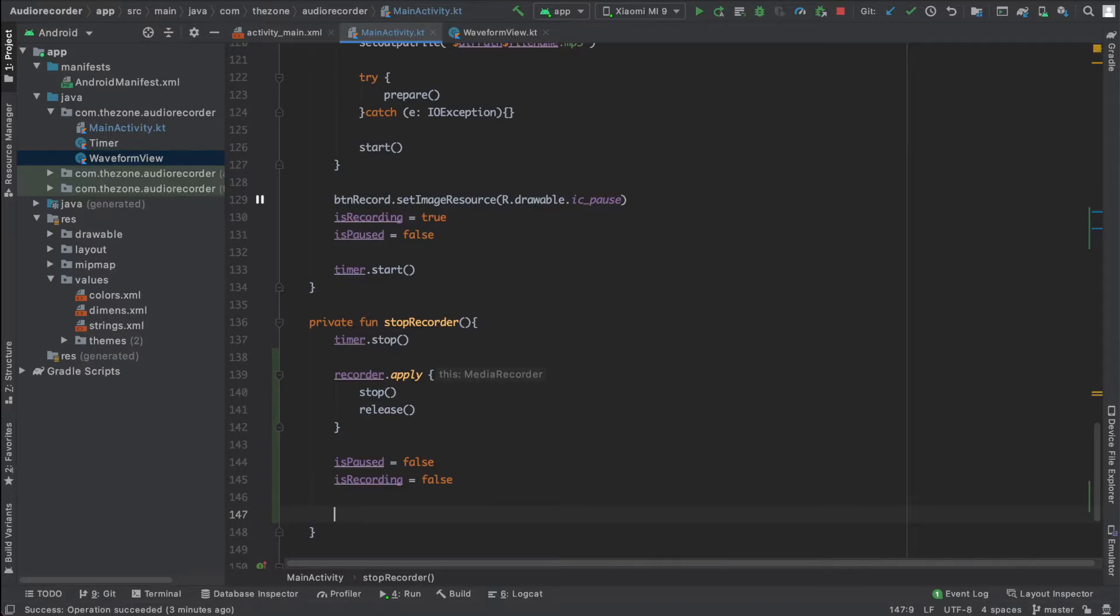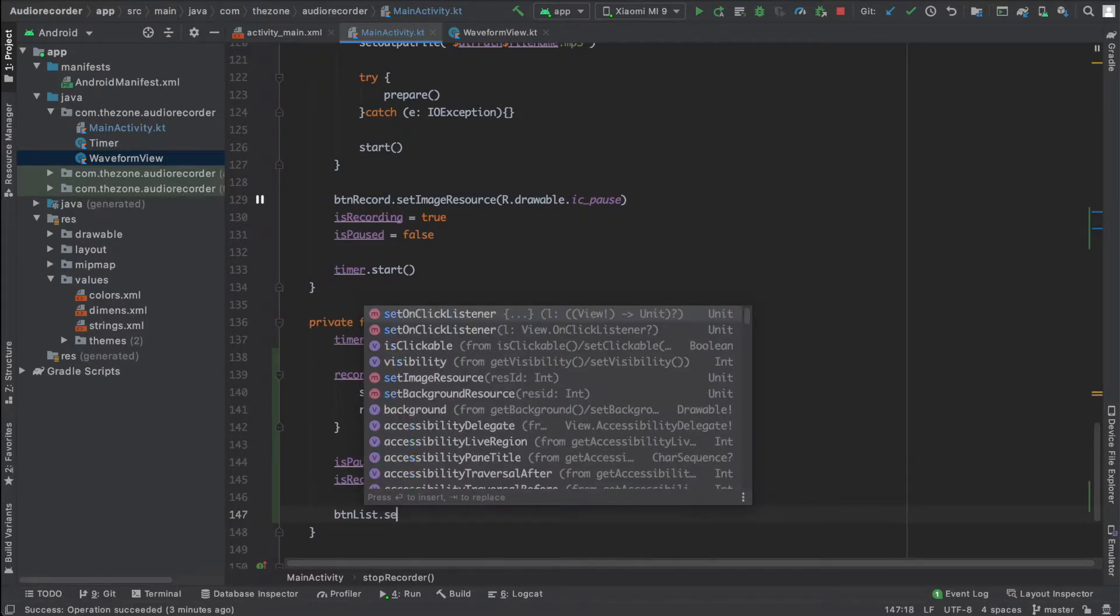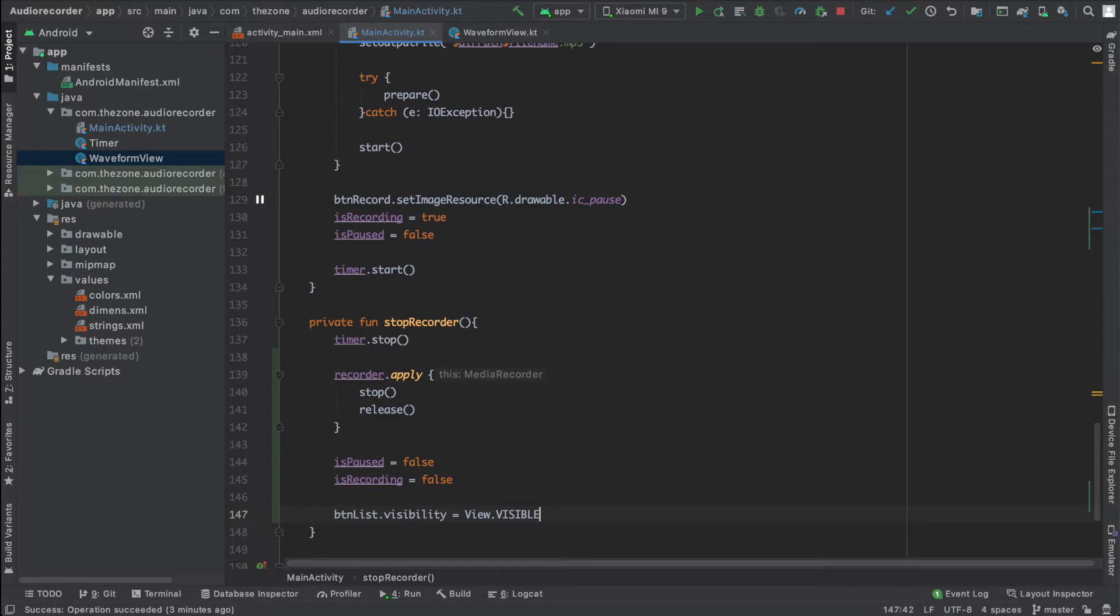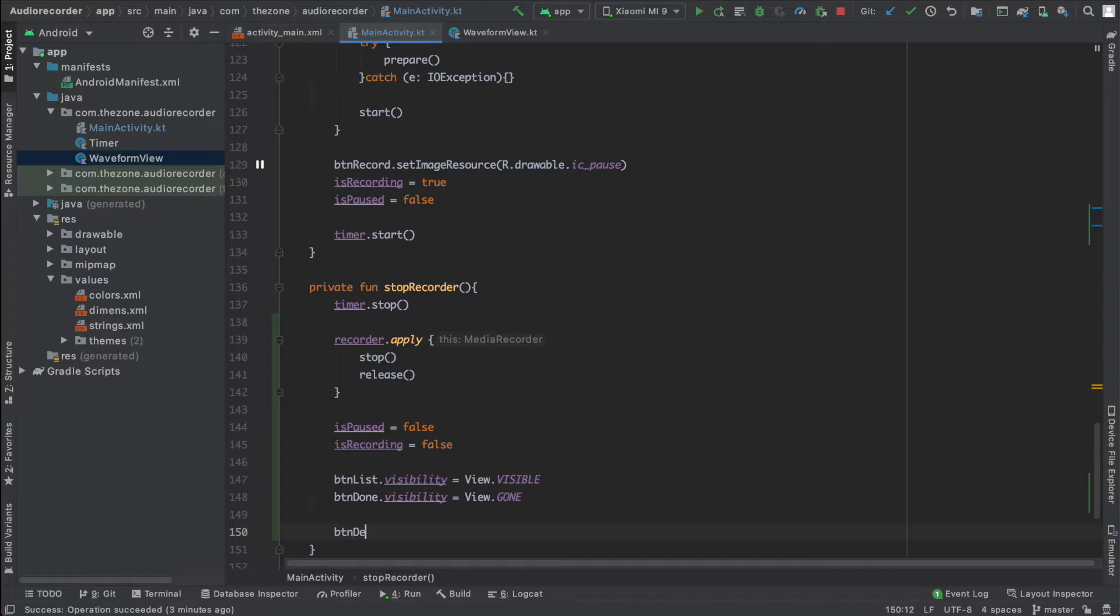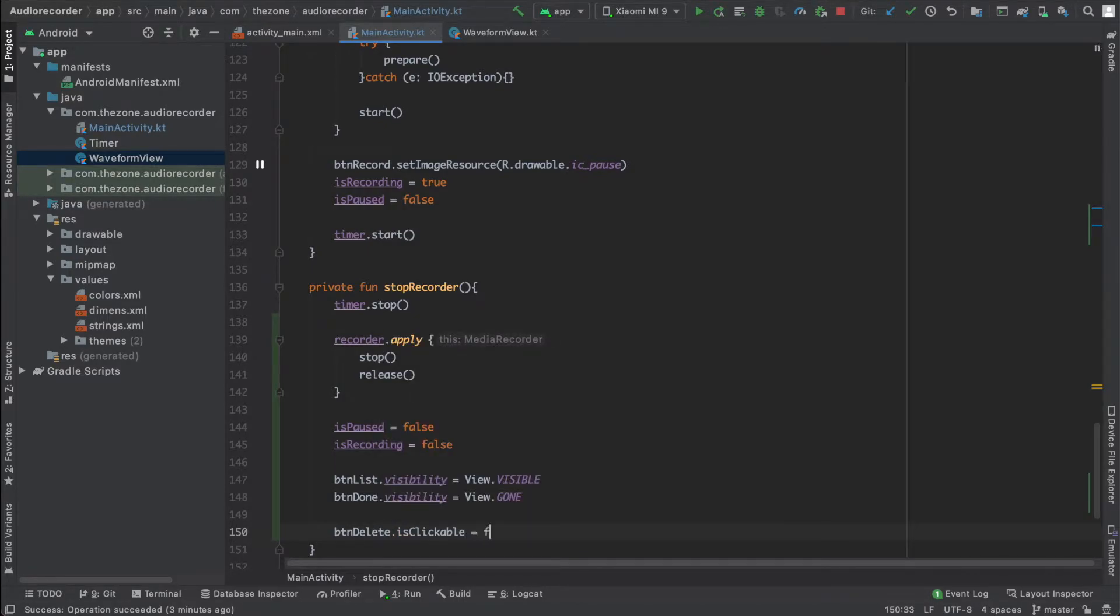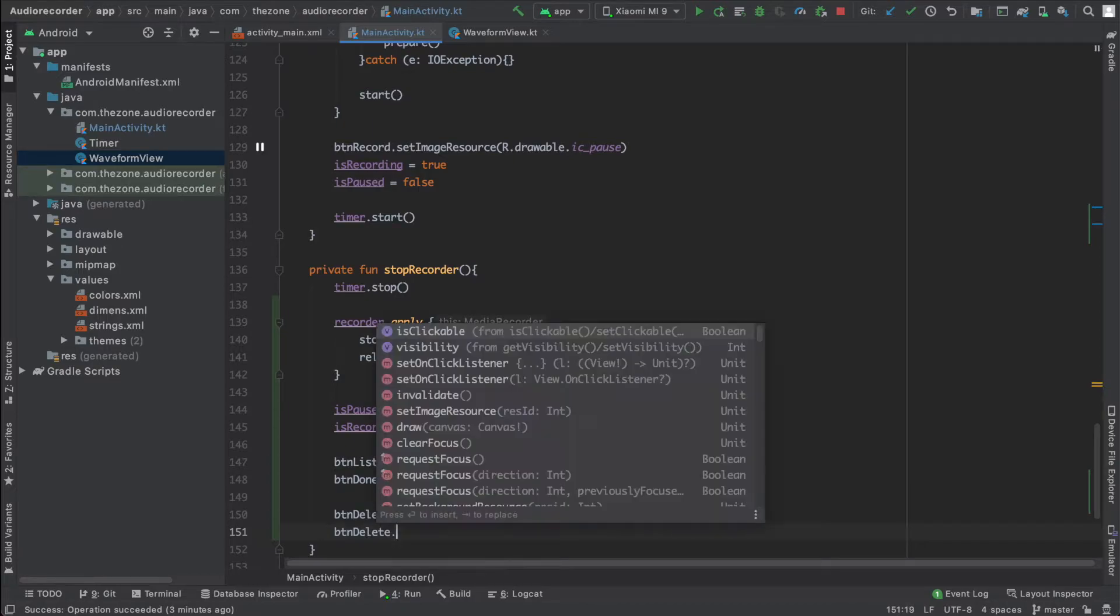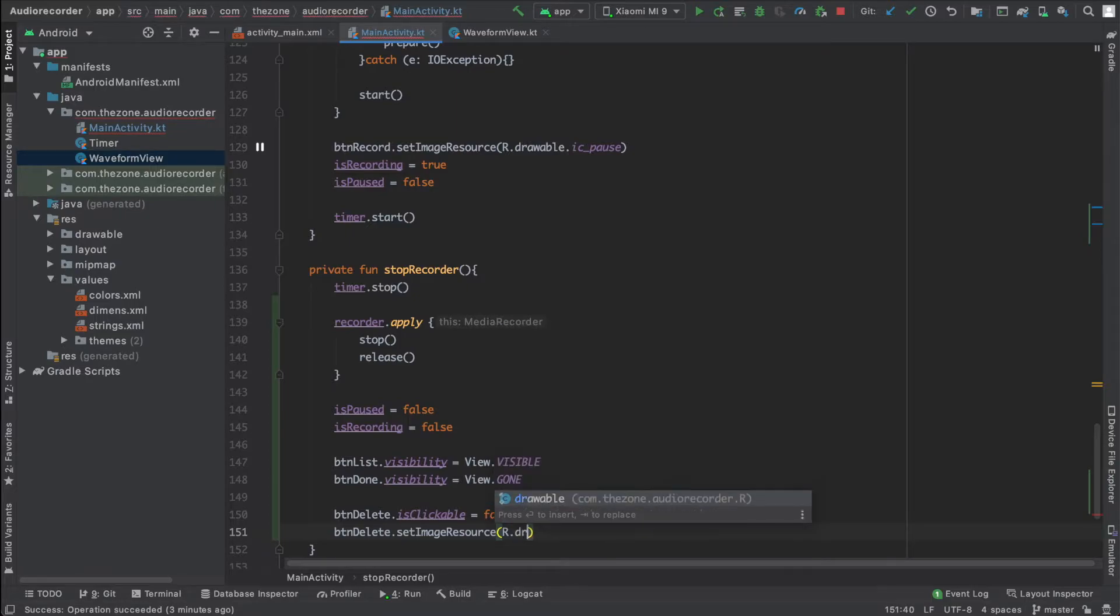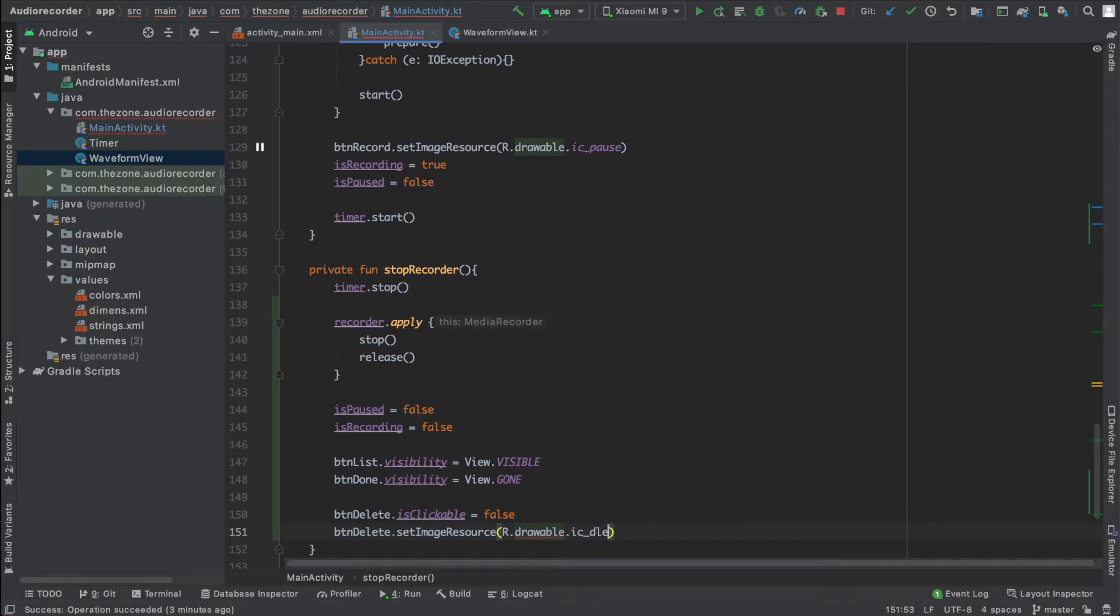Then the buttons. Start with a list and set visibility to visible. Copy paste this line and deal with the done button, we should hide it now. Also the delete button, disable it for now because there is nothing to delete. We stopped everything and change the drawable to r dot drawable dot ic delete disabled.